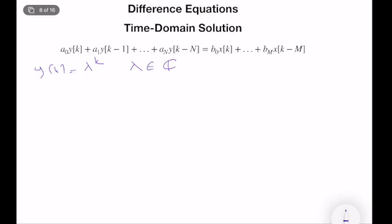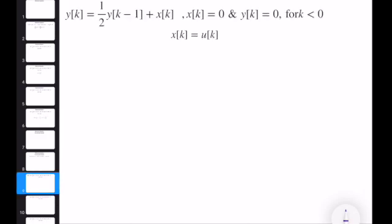We will find lambda, find the homogeneous solution — which has the form of λ^k, possibly with a couple of different lambdas — and then, by looking at the input type, find a particular solution. The basic idea is guessing a form such that it can solve the difference equation, plugging it in, finding the result, solving the parameters, and then checking initial conditions. The best way to understand this is by solving an example.